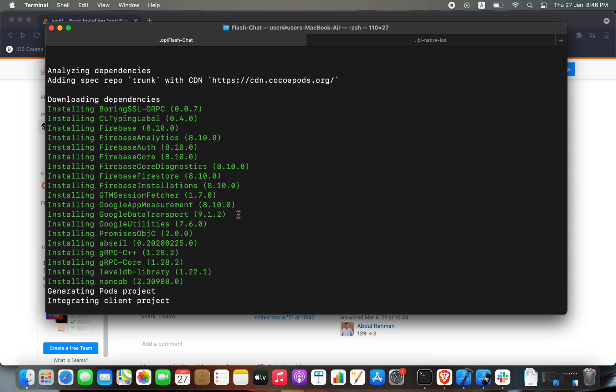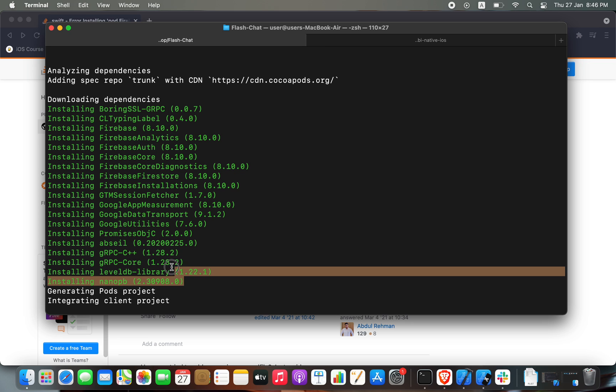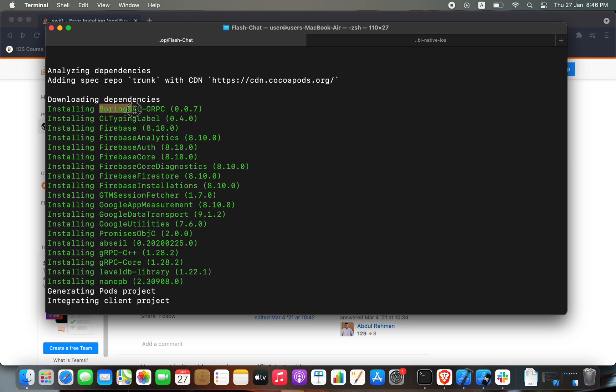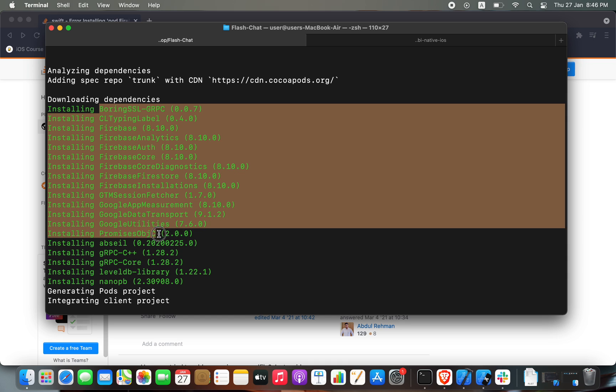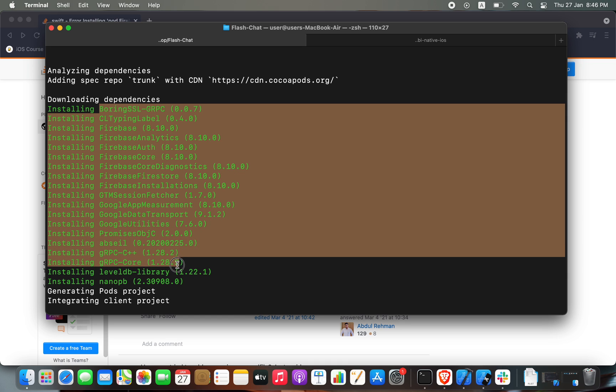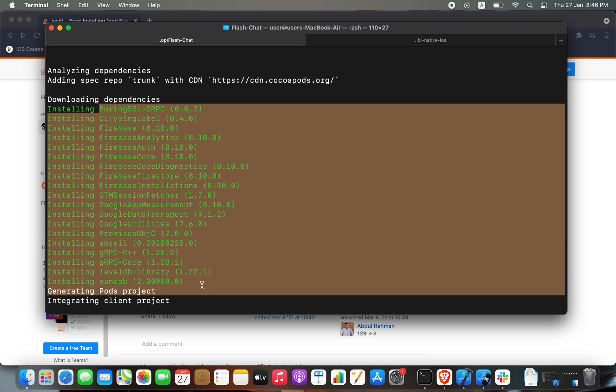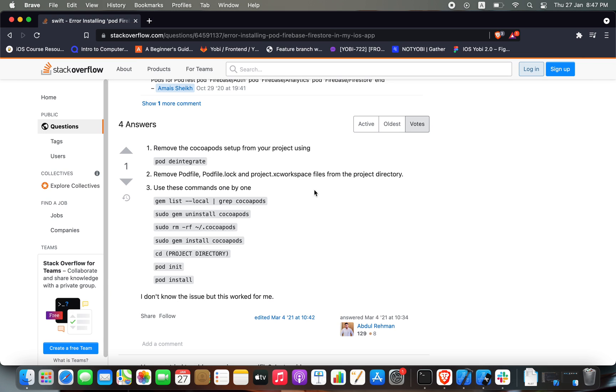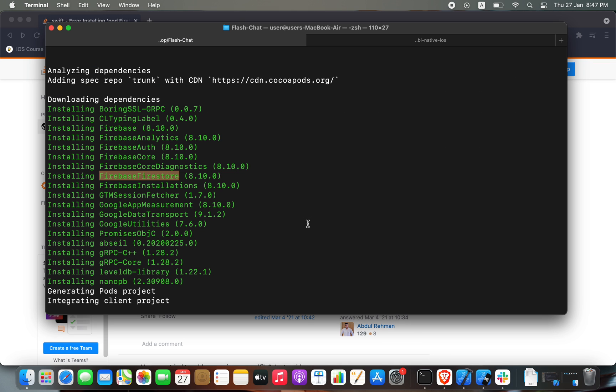bunch of other dependencies. All of this was mentioned in the pod file. The only problem I got was with Firebase Firestore, and when I followed this small guide, it fixed the problem. I hope that it will work for you as well.